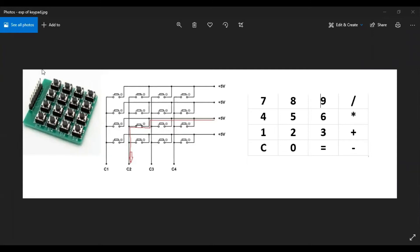This is a 4x4 generic keypad. It has 8 pins on it and 16 buttons. The 8 pins on the keypad represent the 4 rows and 4 columns.